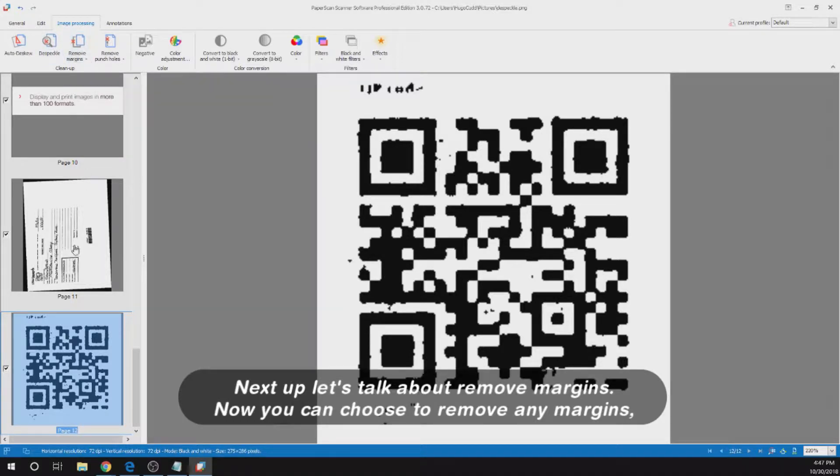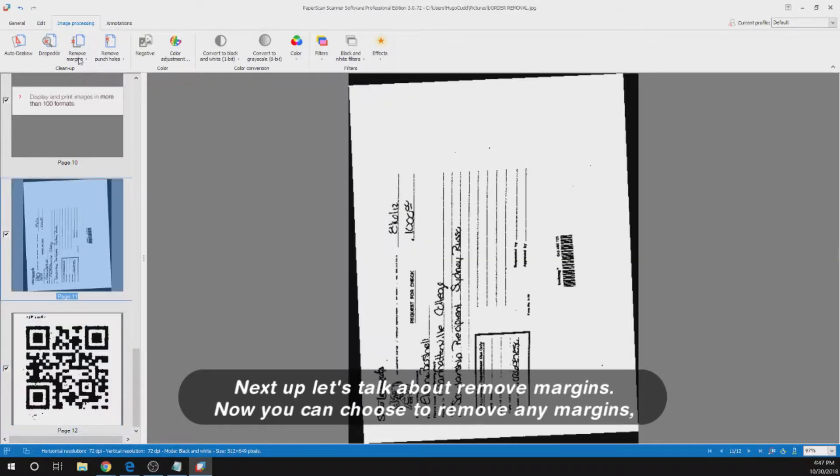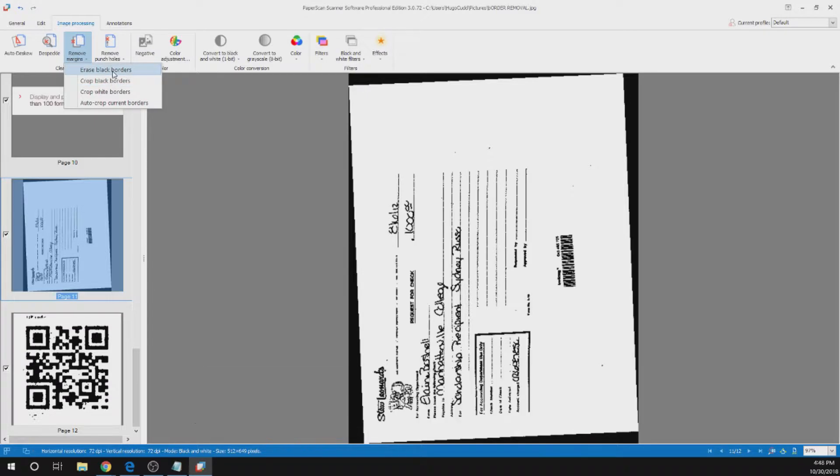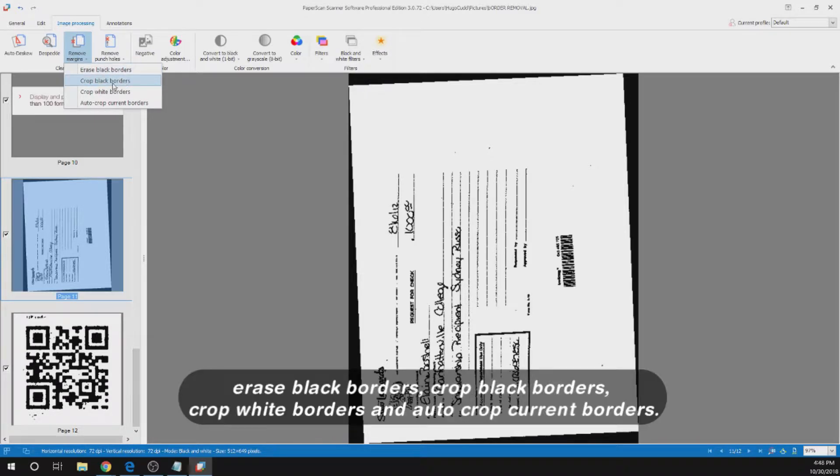Next up let's talk about remove margins. Now you can choose to remove any margins, erase black borders, crop back borders, crop white borders and auto crop current borders.